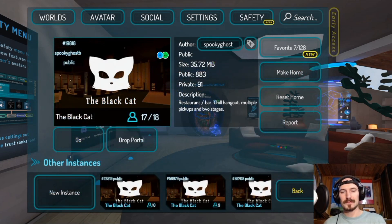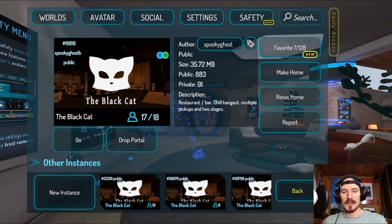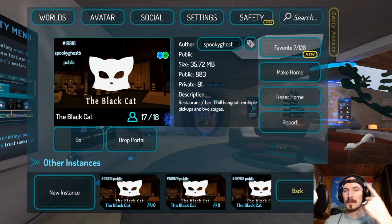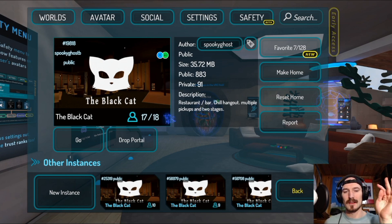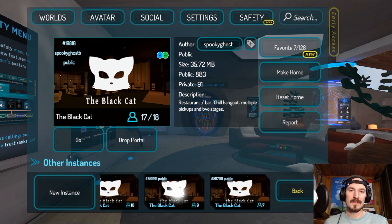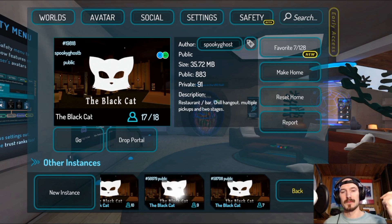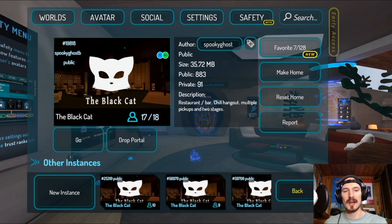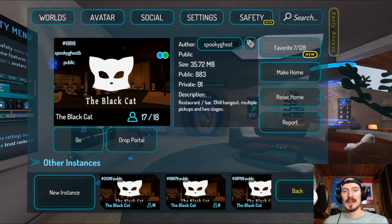Let's say I want to go to the Black Cat. I'll click on it. There are a couple of important numbers here: next to the person icon it shows how many people are in this specific instance — 17 out of 18, so one more person can join before it hits max capacity. Different worlds have different max numbers; some might allow 4 people, others 30 or 40. You'll also see a label like Public indicating the instance type.